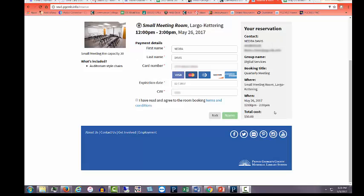If it is correct, check the box for I have read and agree to the room booking terms and conditions. Then click Reserve.